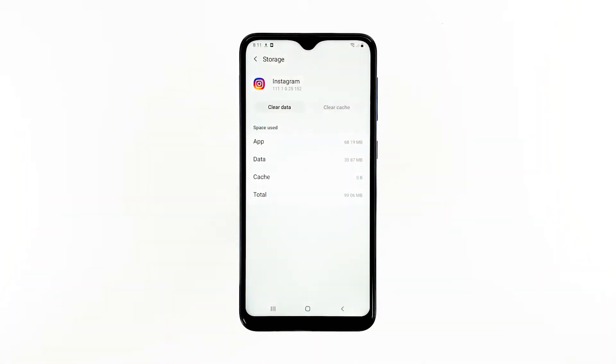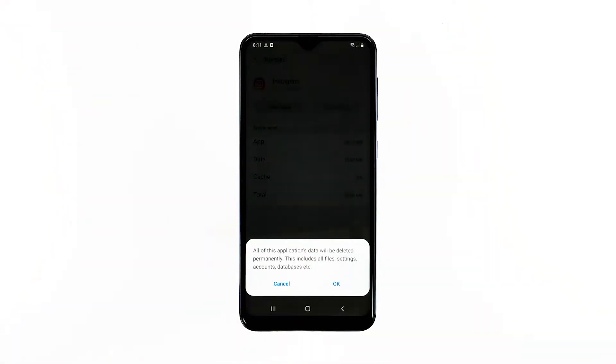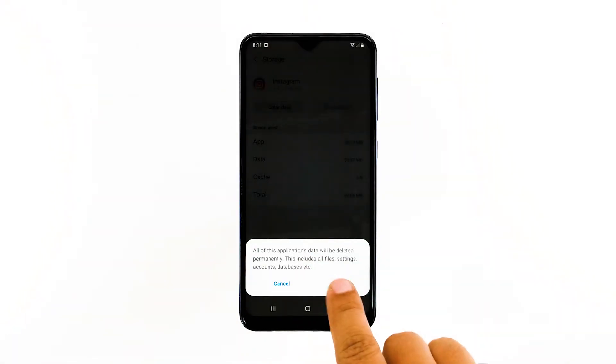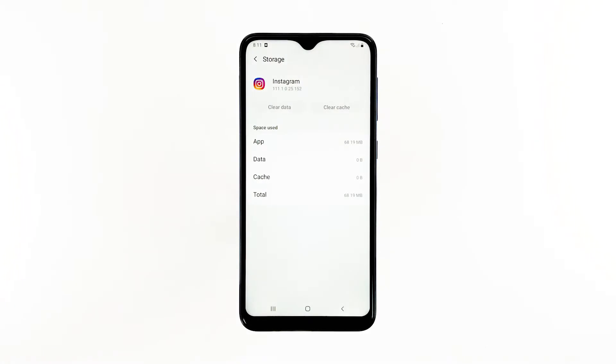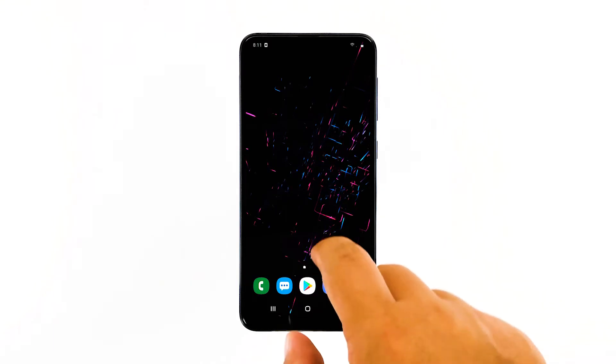Now tap Clear Data and touch OK to confirm. After this, try opening Instagram. If the problem continues, try the next solution.